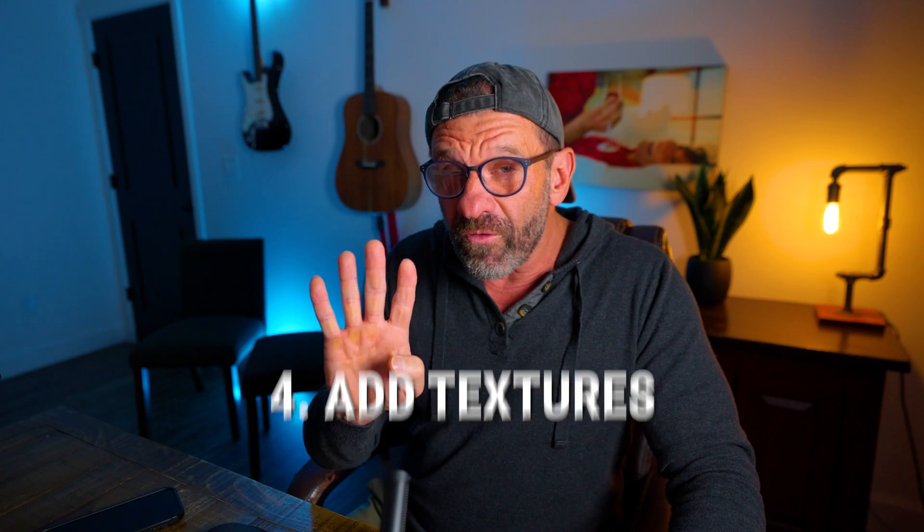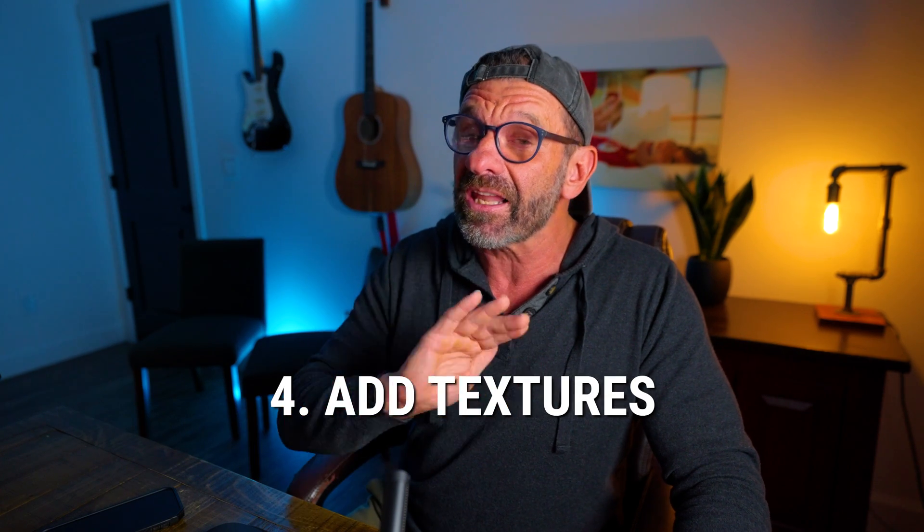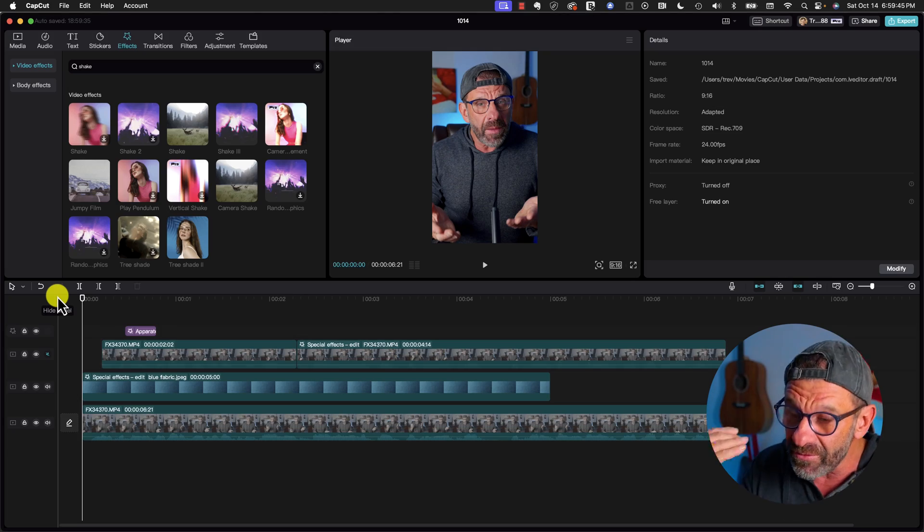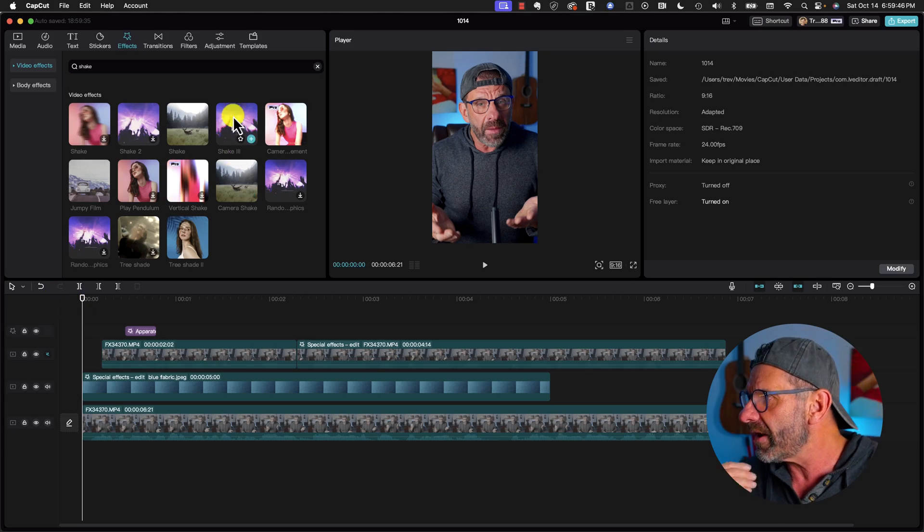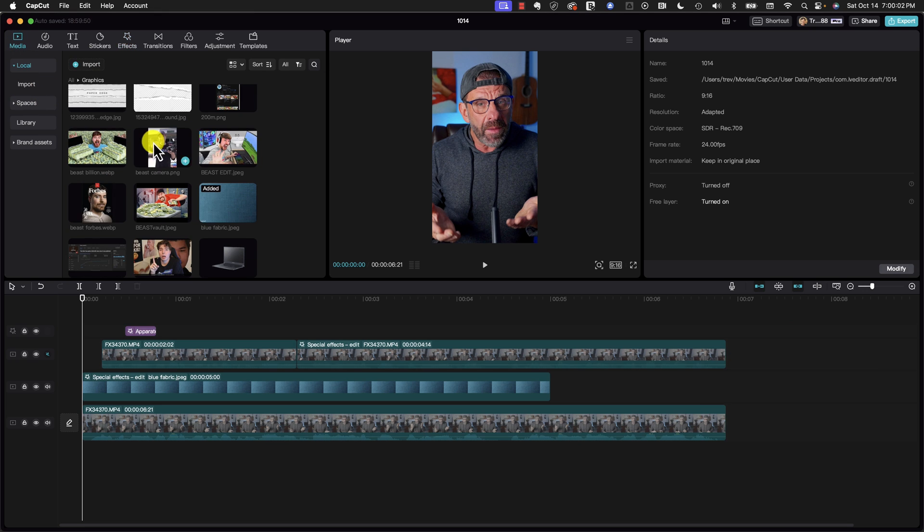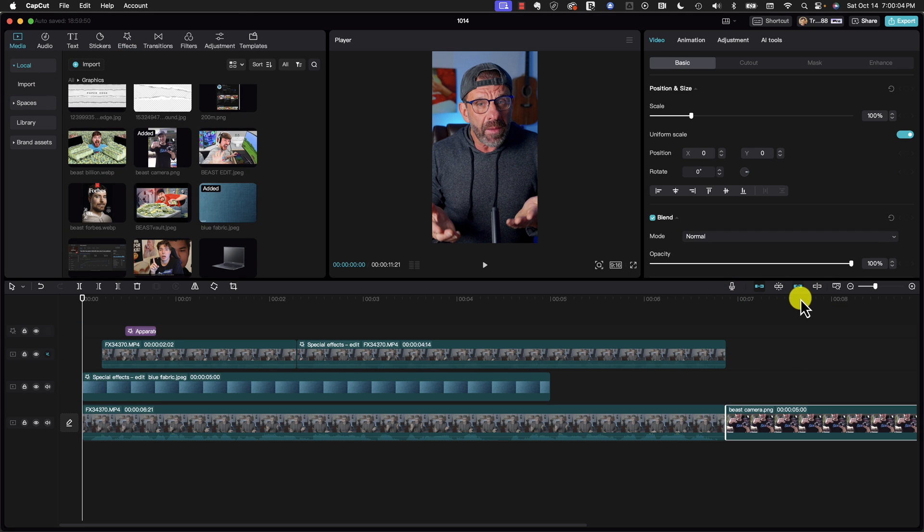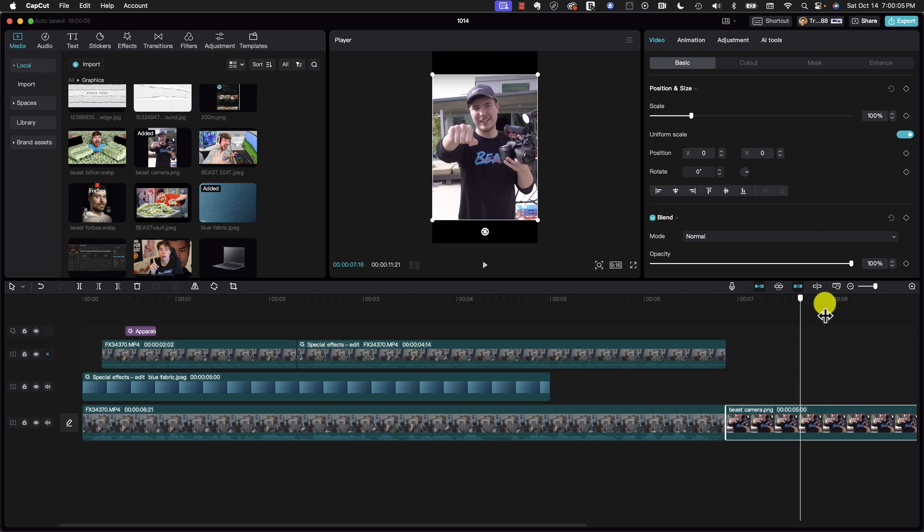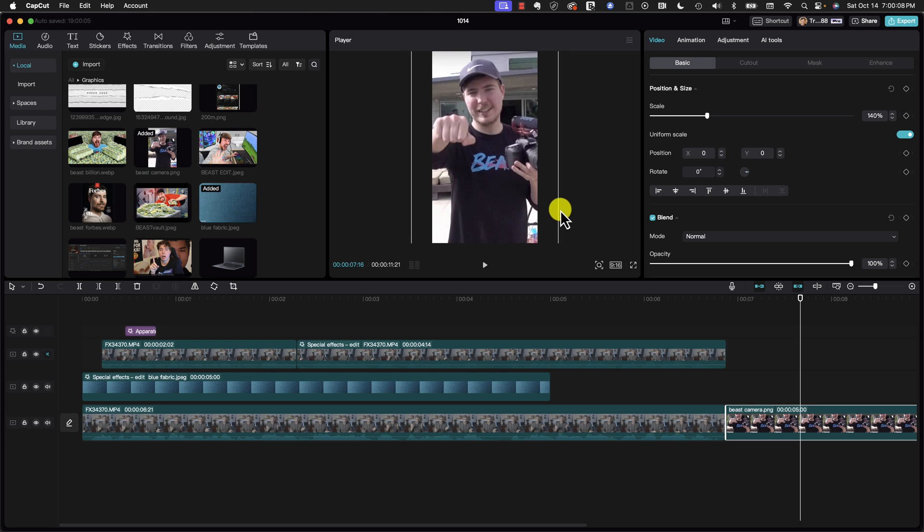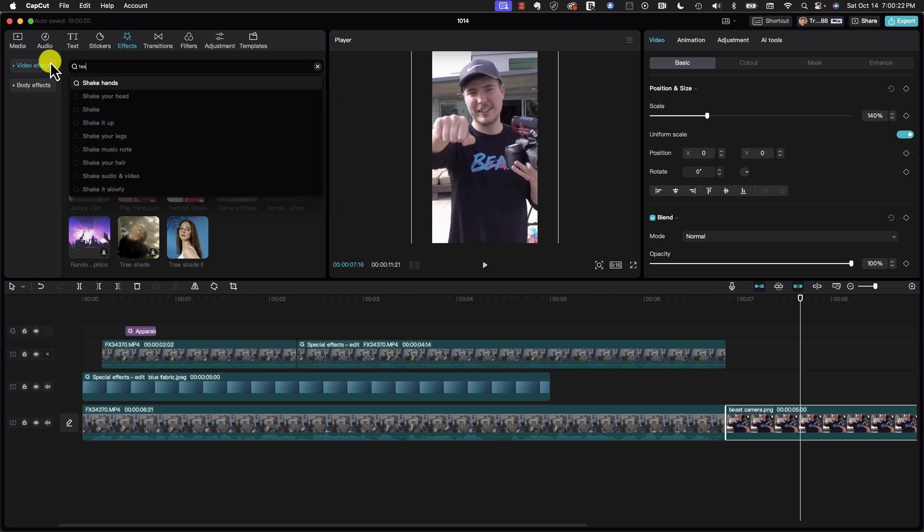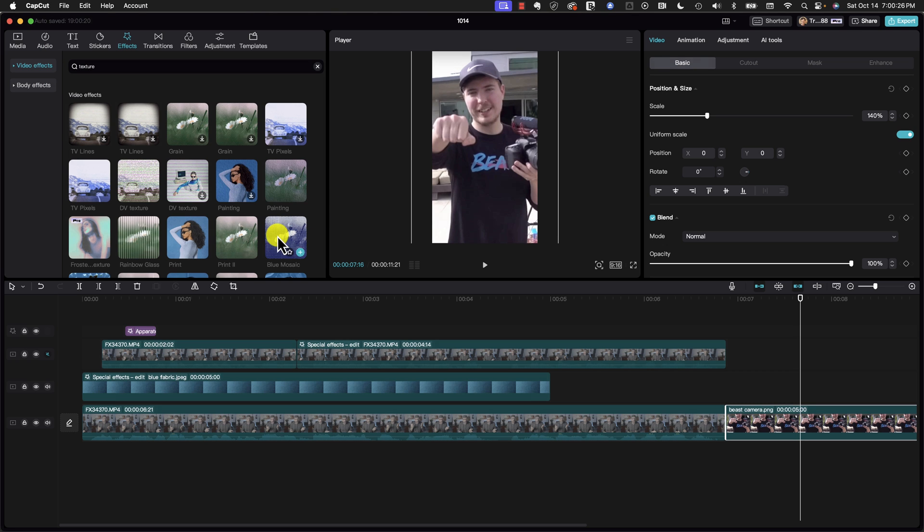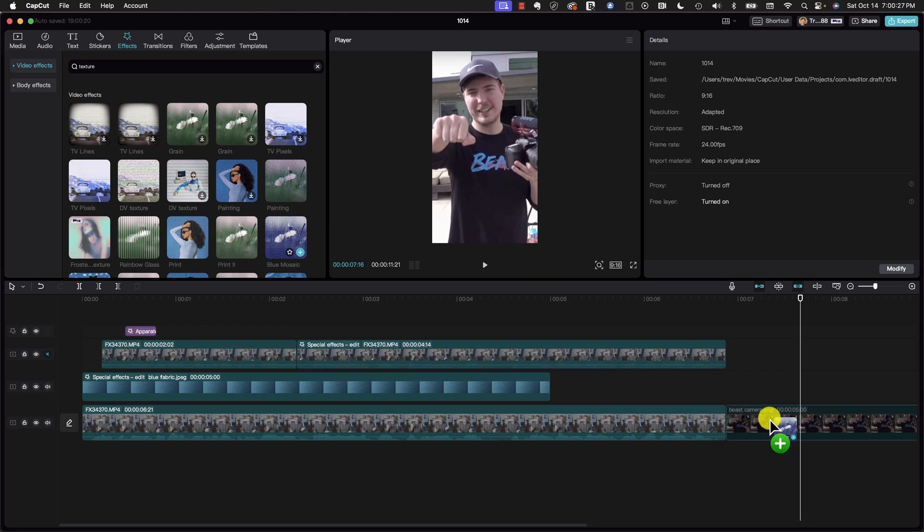The fourth thing Ali does in a lot of his videos is he adds cool textures to actual photos and videos. To do that, let's go ahead into our graphics folder. Grab an image of Jimmy himself. Let's drop it at the end of the timeline so you can see what's going on with it. We're going to go ahead and fill the screen with him. And now we're just going to jump over here to effects again and type in texture. And now we see blue mosaic. Look at this.